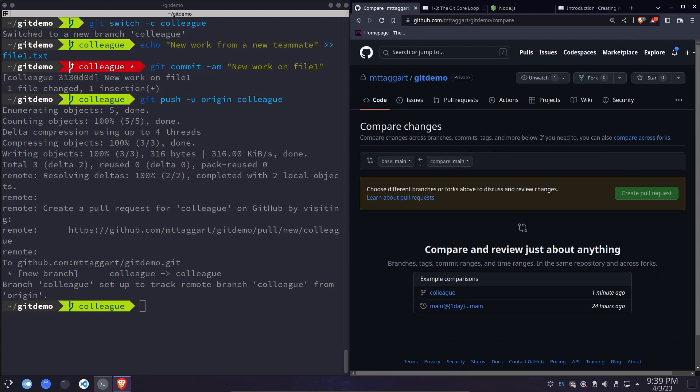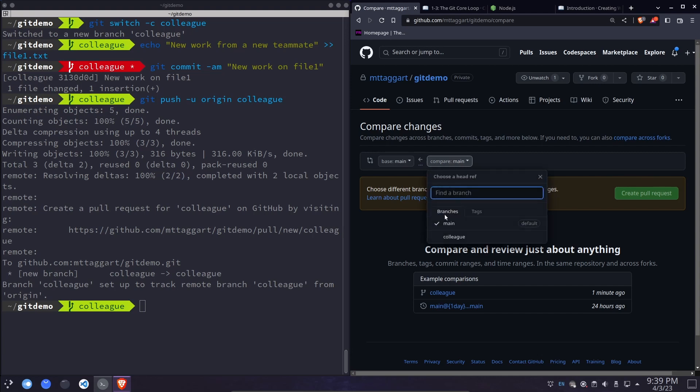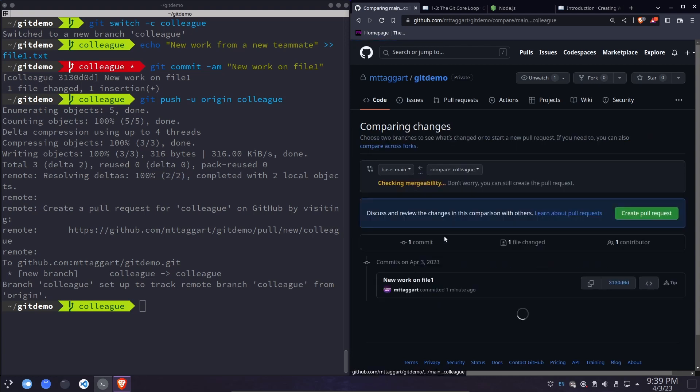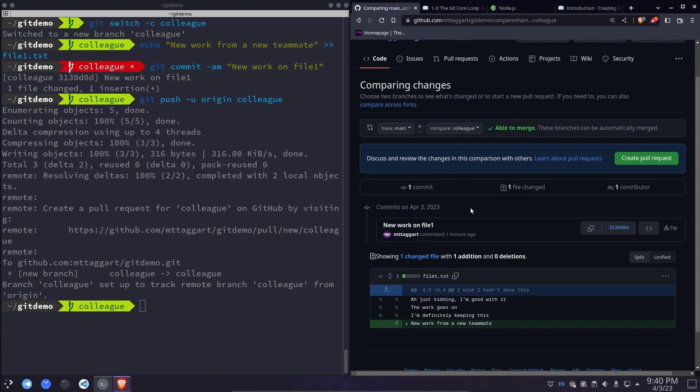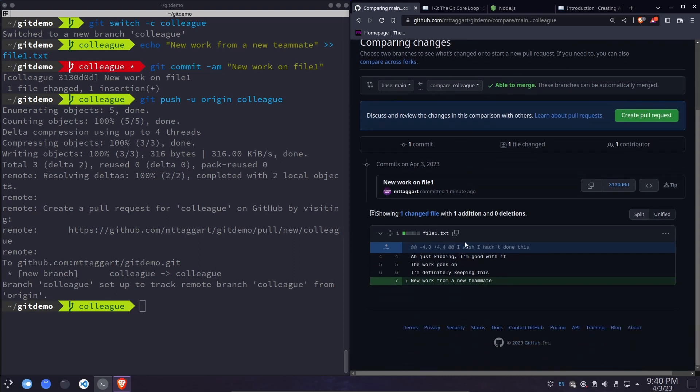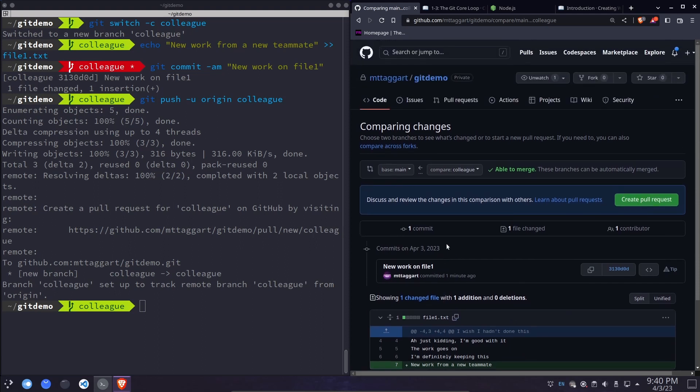And this is the important point. We want to choose our base. This is what the merge target is going to be. So main and compare is where the changes are coming from. In this case, colleague, this new branch that just appeared. So you can see that GitHub is doing a little preflight. It tells us, yes, it's able to merge. There's no problem here. And this is what the change looks like. So you have all these opportunities to have a discussion about it. Let's create the pull request.